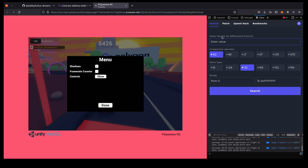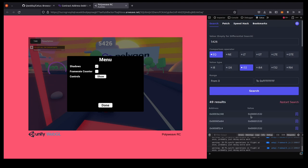And so the value of interest we're interested in is going to be the remaining time on the timer. So let's chuck in this 5426 value here. We'll assume it's an i32. So let's search for that in the memory. And there's kind of 49 results, so that doesn't help as much.